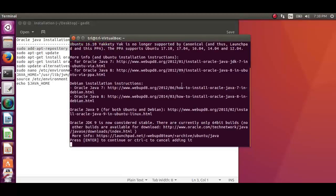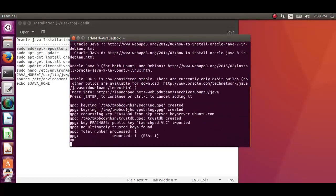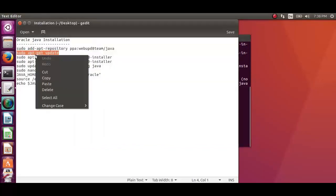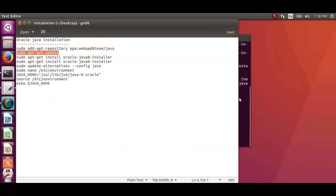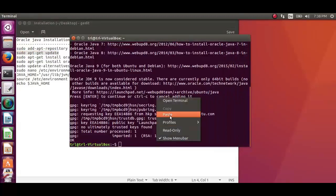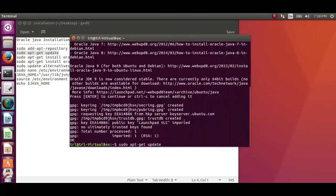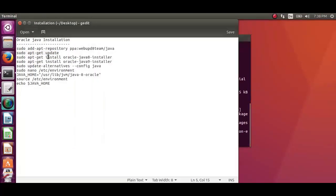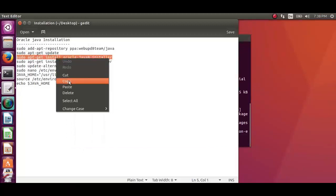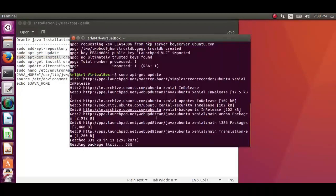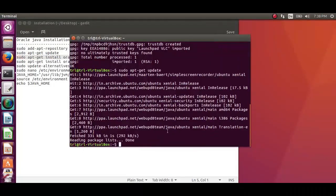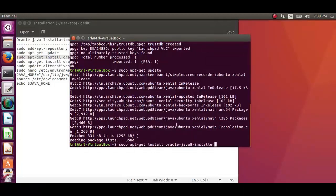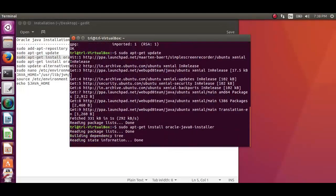Copy the second command which is to upgrade or update your package repository. Copy it and paste it on the terminal. Now we have to install Oracle JDK version 8 or 9. Copy the third command and paste it on the terminal.